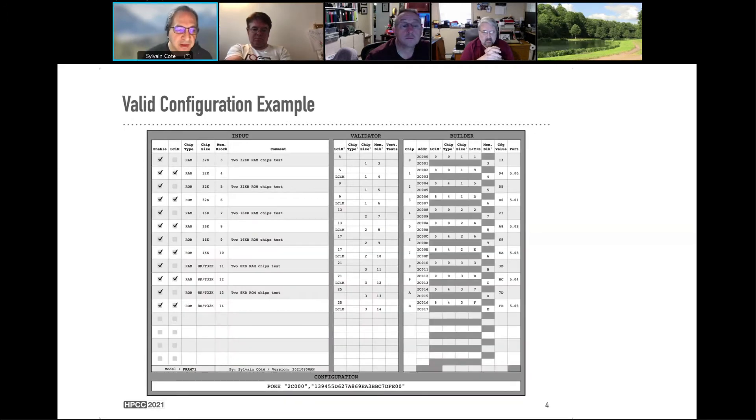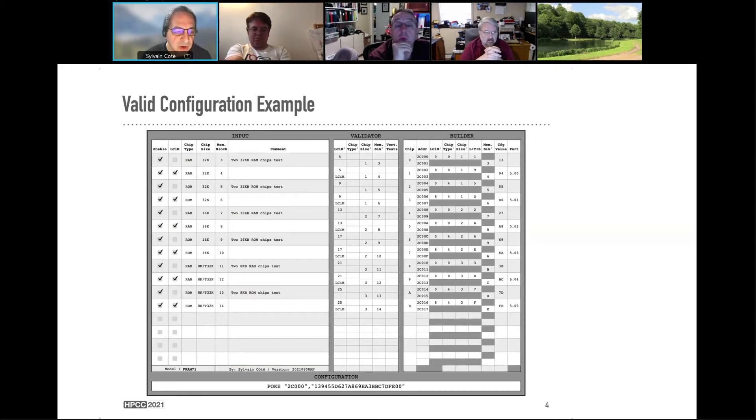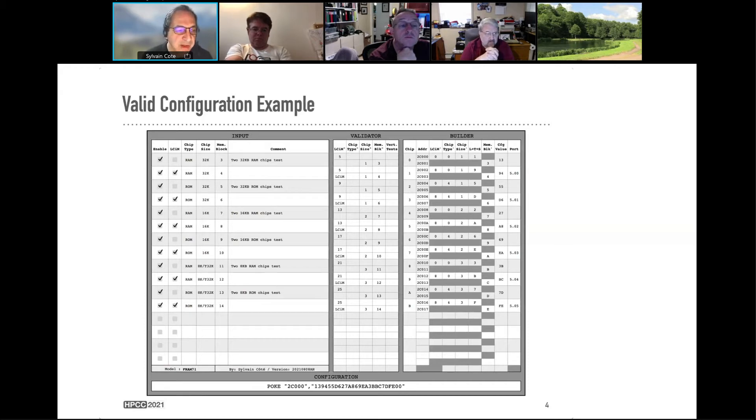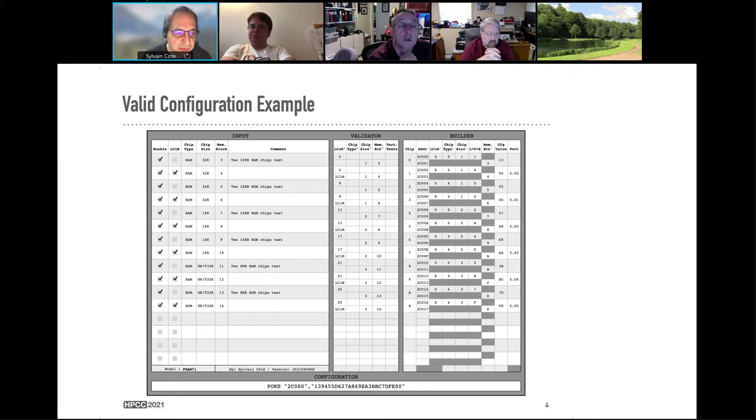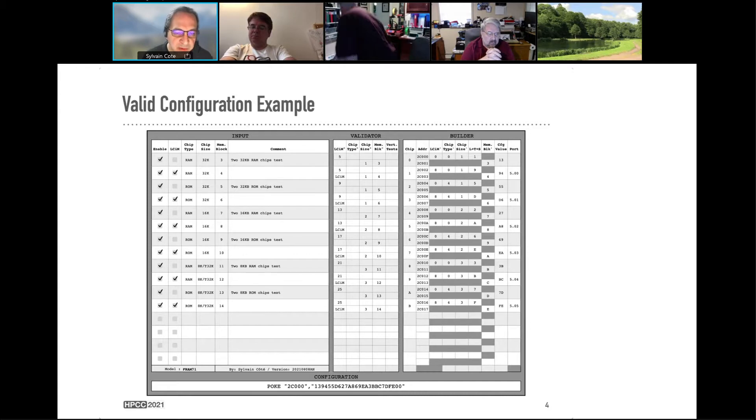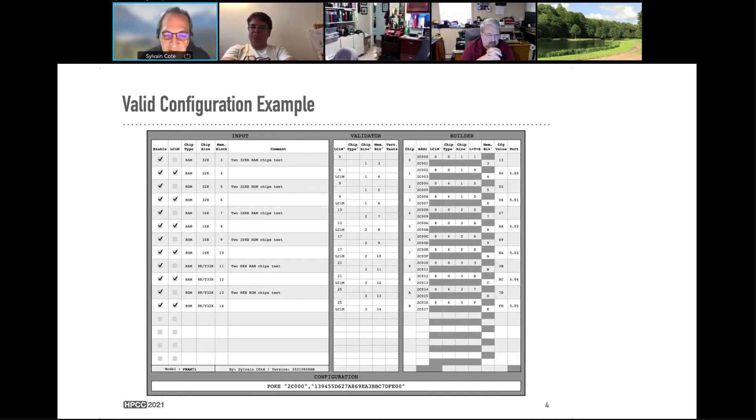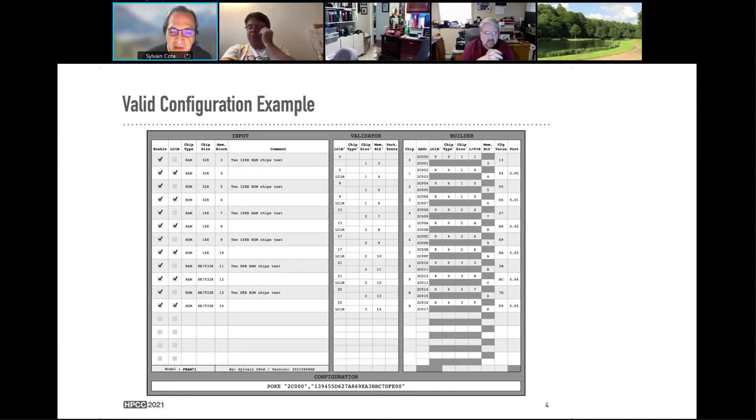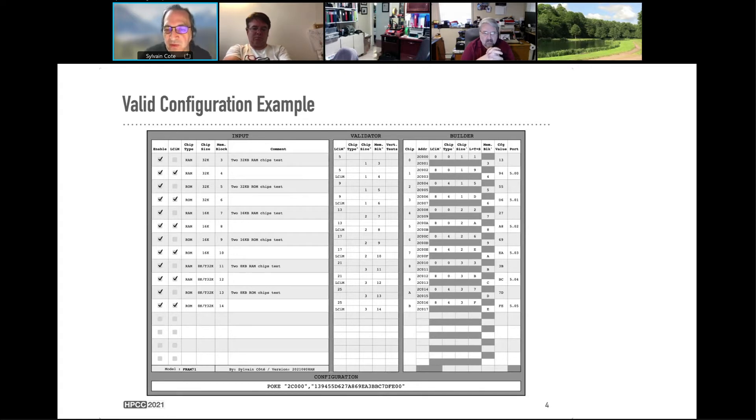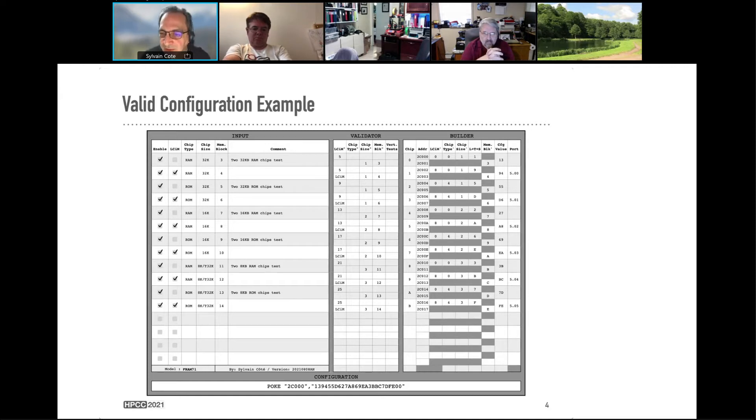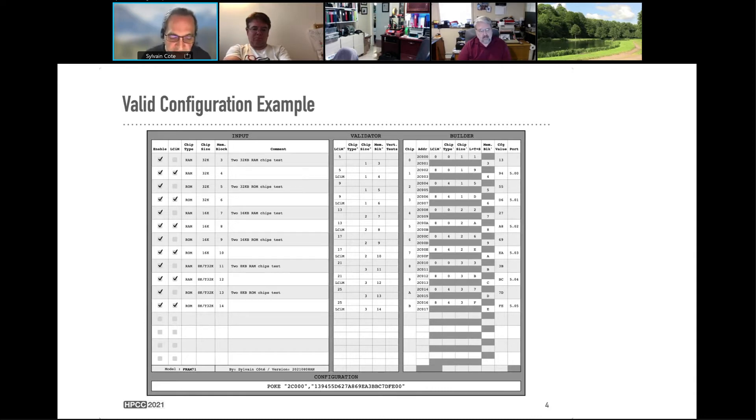So that's basically how to do this. Now, if you look at an example of a good configuration, you have here all the rows that as a configuration have been enabled. Those are mostly two-chip module configurations. You have a set of RAM, ROM. You have chip size, the memory block that's being used. And the validator is mainly magic numbers that is being used inside to validate the input. And then, at the right, you see the builder who is basically creating, assigning chip numbers, addresses, and configuration value, and the port that will result when you're going to use it under 71. And at the bottom, you have the full configuration string that you're going to enter.